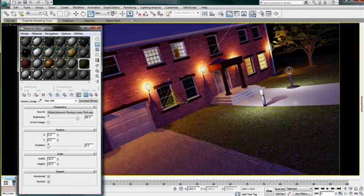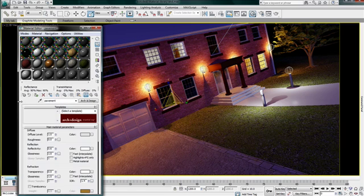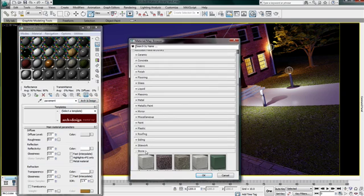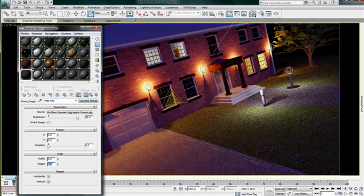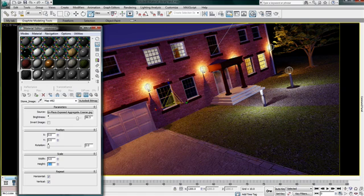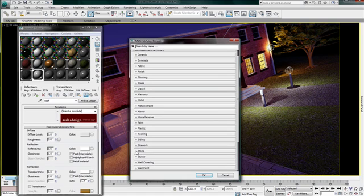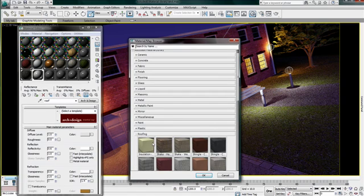I have access to different grass and ground covering that I will apply. To finalize the look of my house, I will apply exposed aggregate concrete on the entry pavement and roof shingle.